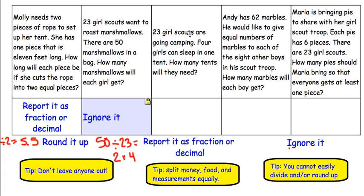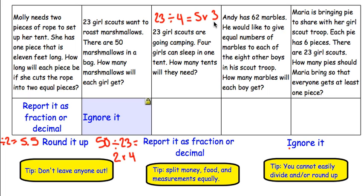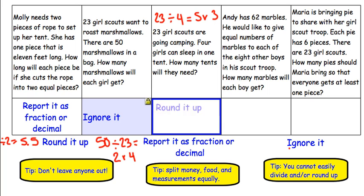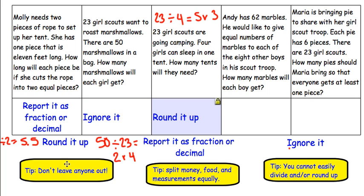Next: 23 Girl Scouts are going camping. 4 girls can sleep in one tent. How many tents will they need? 23 divided by 4 girls equals 5 remainder 3. That means we are using 5 tents, but there are still 3 girls that need a tent to sleep in. So in this case, we would need to round it up. Because, like our tip says, we can't leave anyone out — we can't leave those 3 girls out. They need a tent.